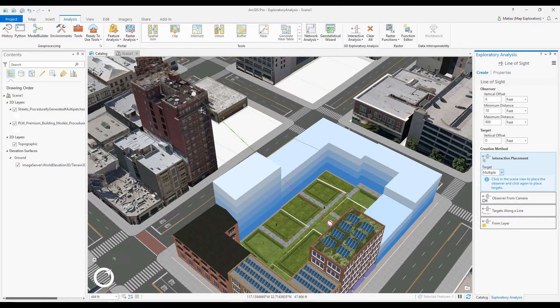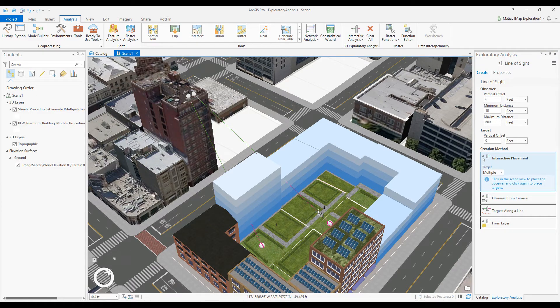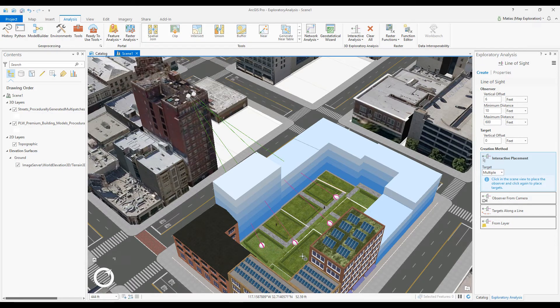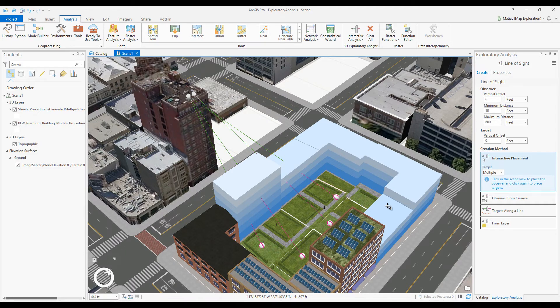Now, the first click places an observer, and each subsequent click places a target. I can double-click when placing the last target to finalize, or I can press F2 to do the same.